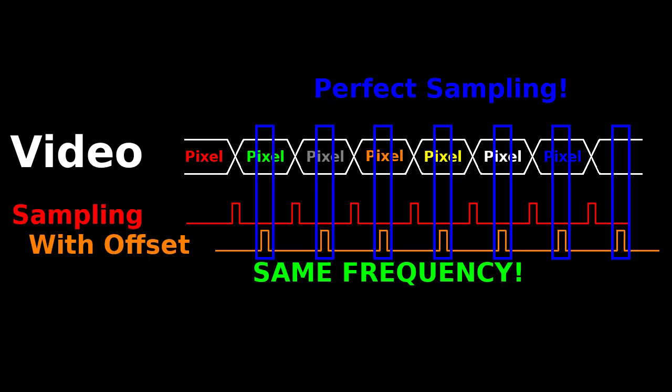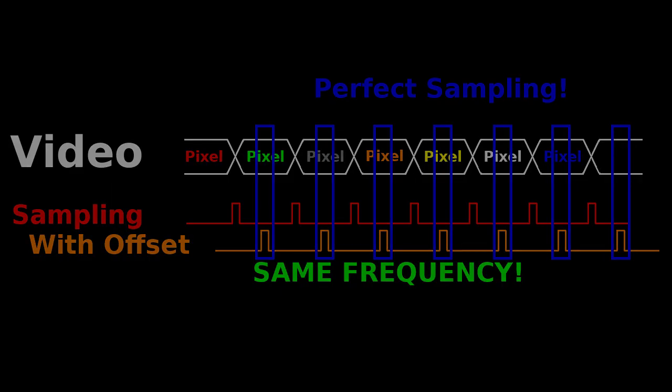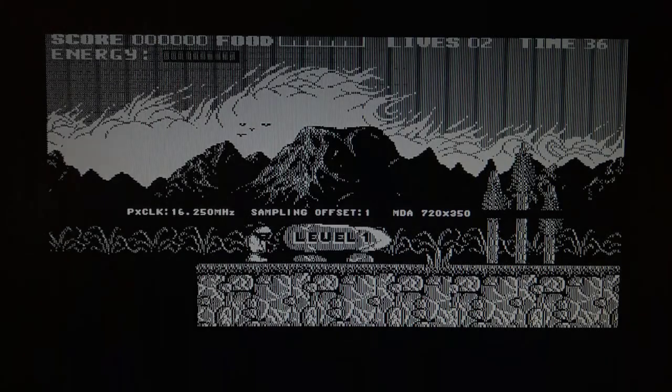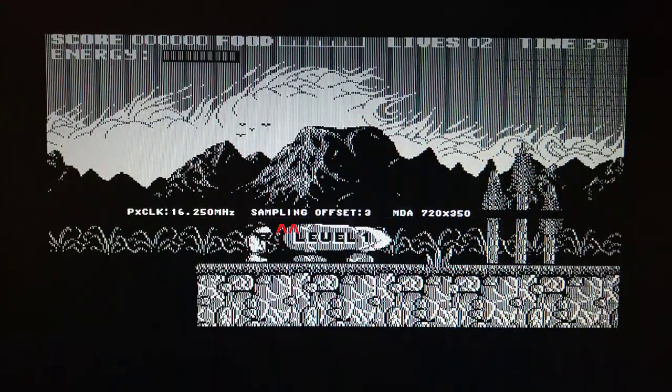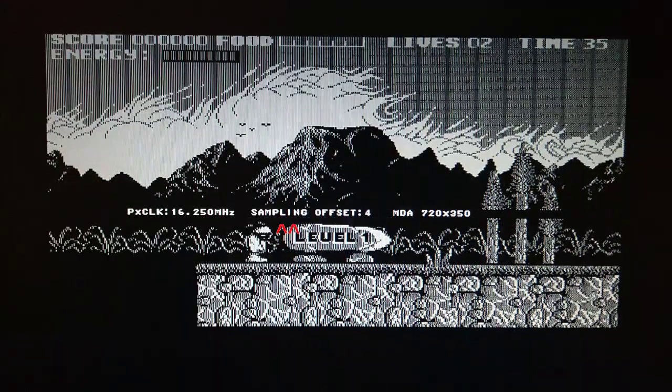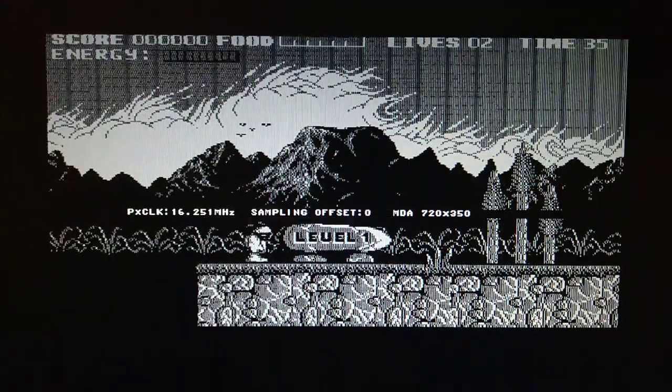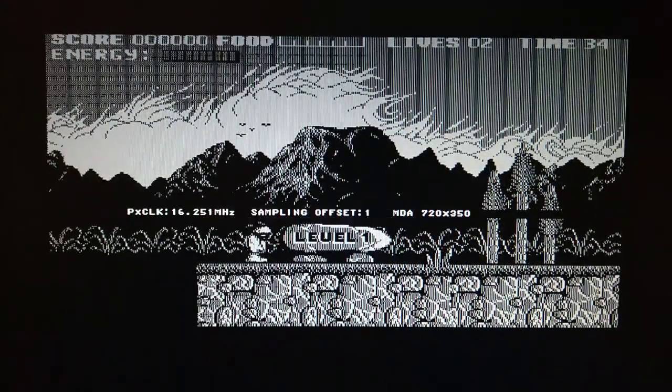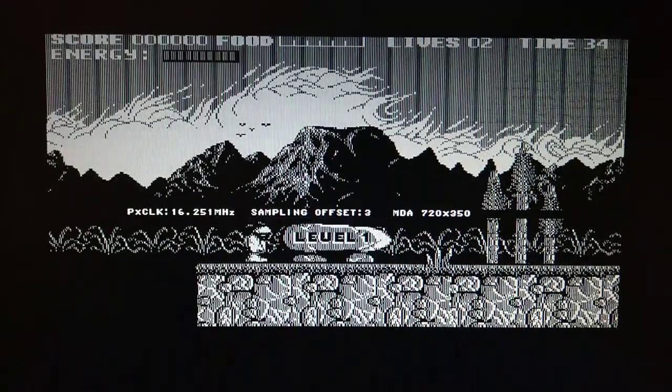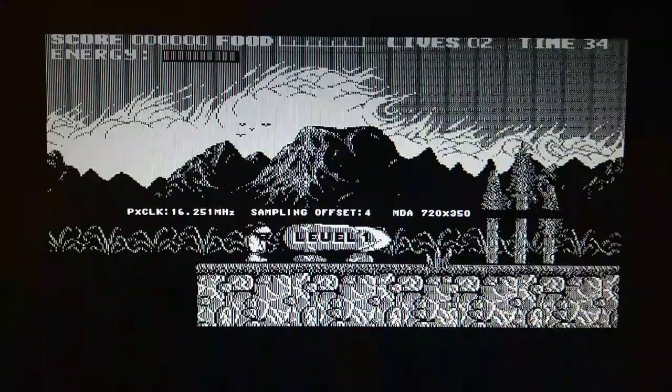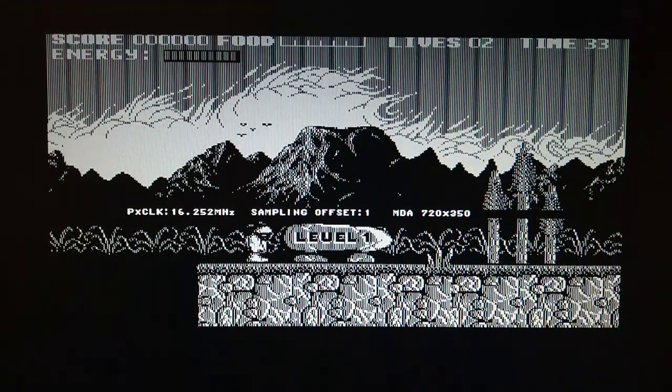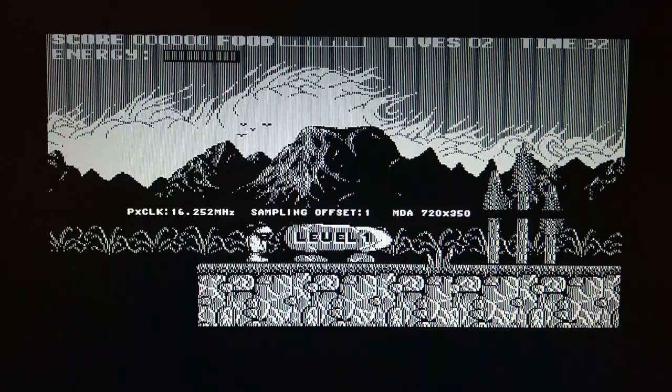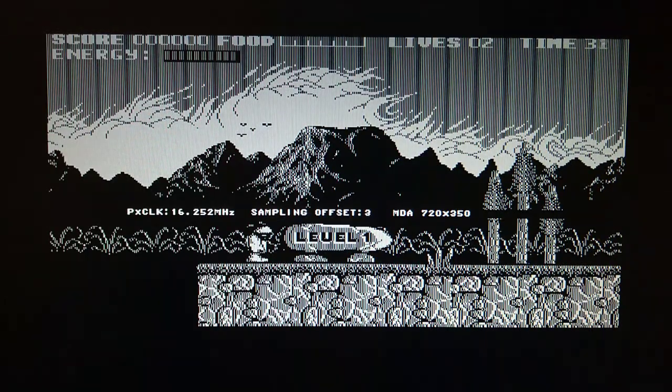So let's try to tune the image once again, this time using the firmware with the sampling offset feature. We start with a single noisy band. Then at 16.252 megahertz we can pretty much get a perfect image by adjusting the offset.